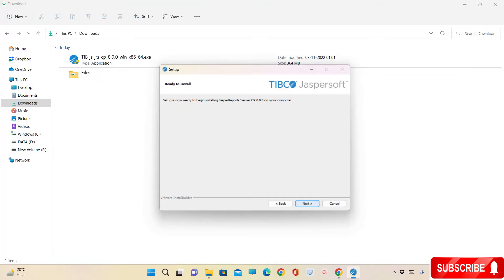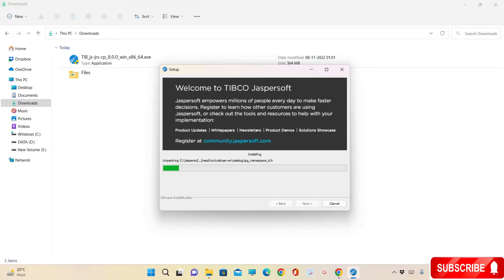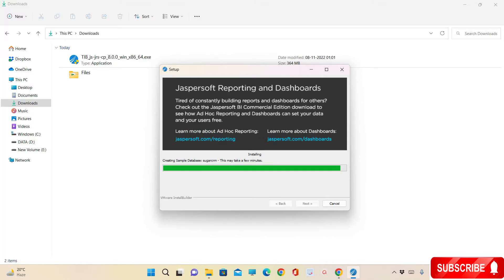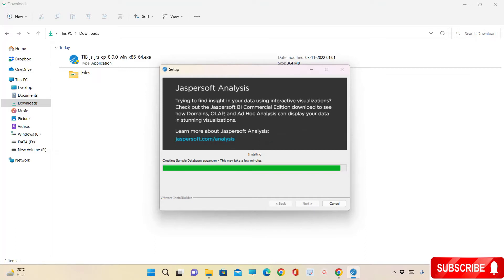Now you can see that the installer has started unpacking and executing files. This will take some time to install the software. During the installation process, a few sample databases such as SugarCRM and FoodMart are also being created.